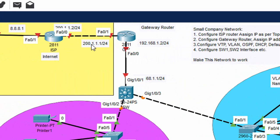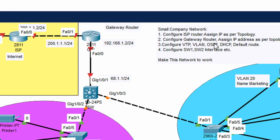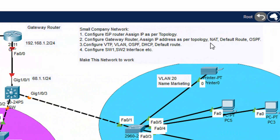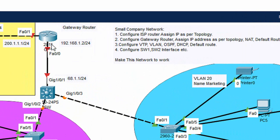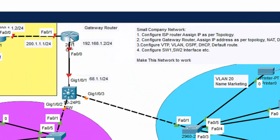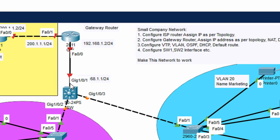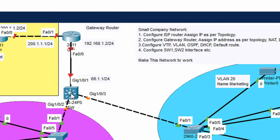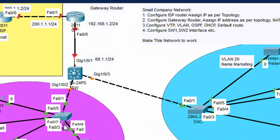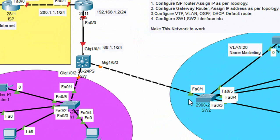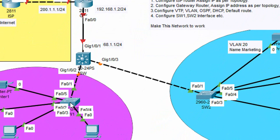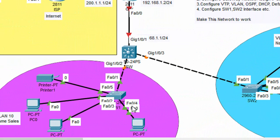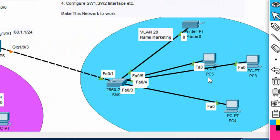Second, configure the gateway router, assign the IP address, and configure NAT, default route, and OSPF. We also need to configure VLANs, VTP, OSPF, DHCP server, and send the default route. Switch 1 and Switch 2 are access layer switches where we will configure VTP and put ports into particular VLANs.